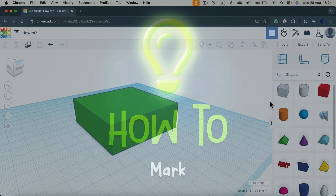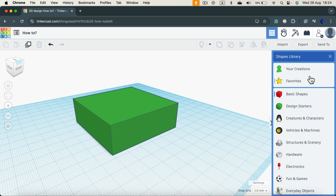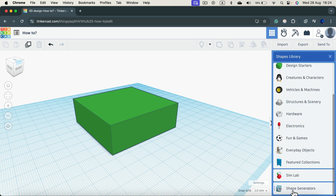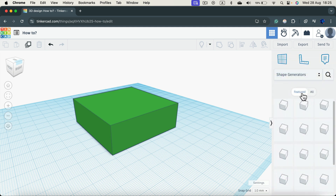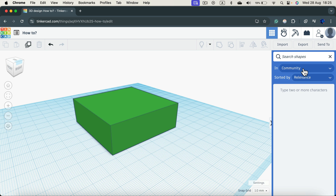Let me show you how we can round corners in Tinkercad. Open up the shape menu on the right, scroll all the way down to Shape Generator. From here, the fastest way is to simply click the search icon and search for Metaphilae.